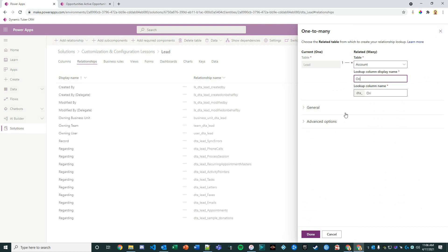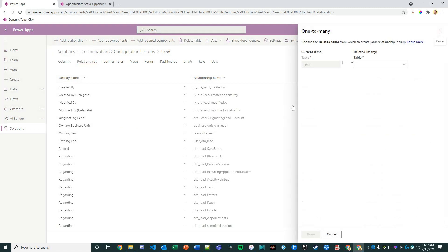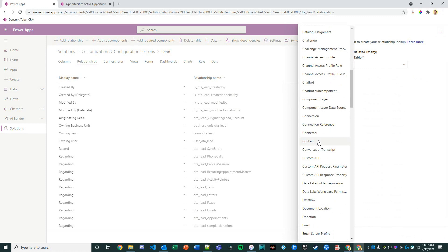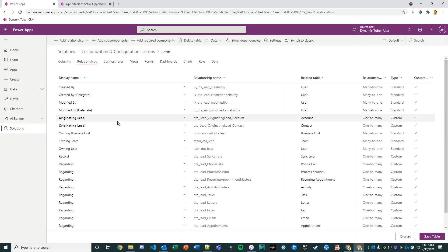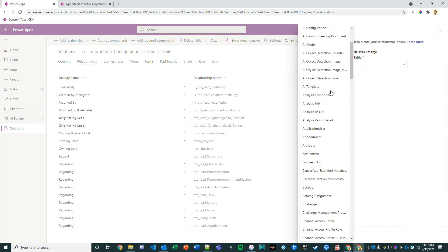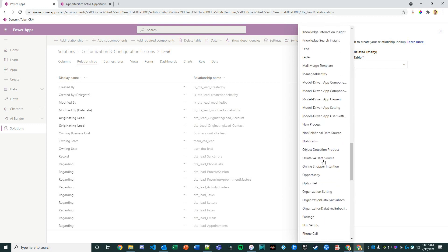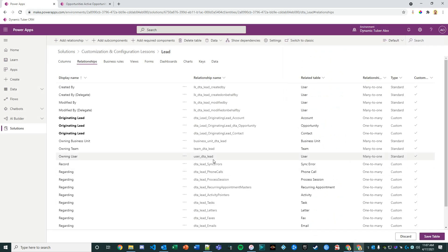I'm going to add a relationship—it's going to be a one-to-many relationship. My related table is going to be the account. In the lookup column I'm going to change it to 'originating lead.' That probably sounds familiar to many of you. I'm going to create another relationship, one-to-many to the contact, and once again 'originating lead.' I'll create another relationship, one-to-many to the opportunity, 'originating lead.'